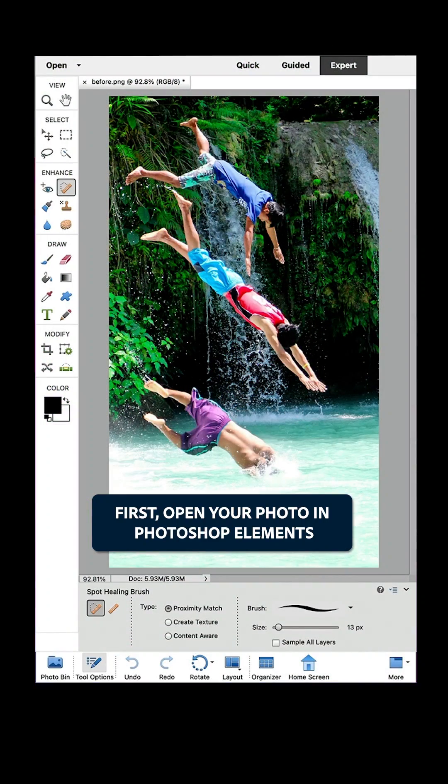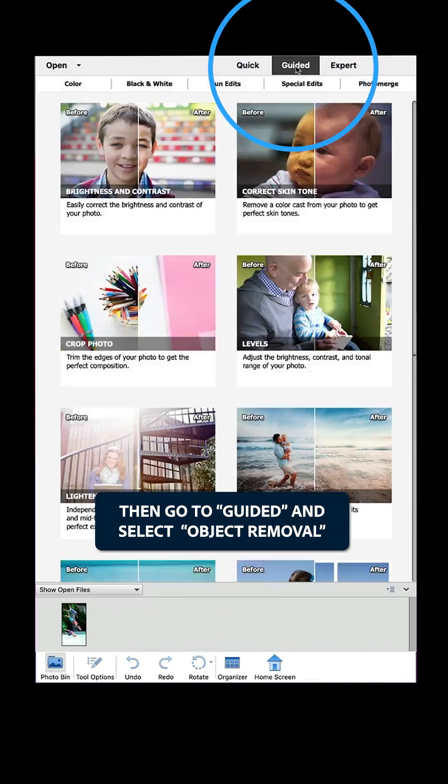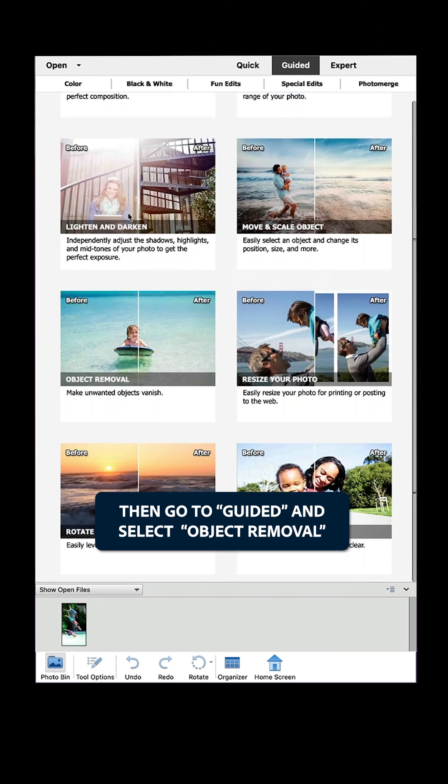First, open your photo in Photoshop Elements. Then, go to Guided and select Object Removal.